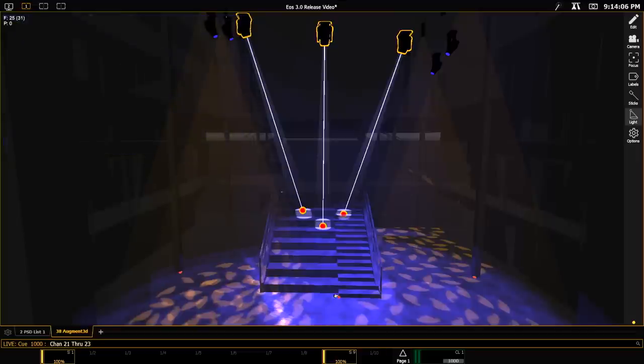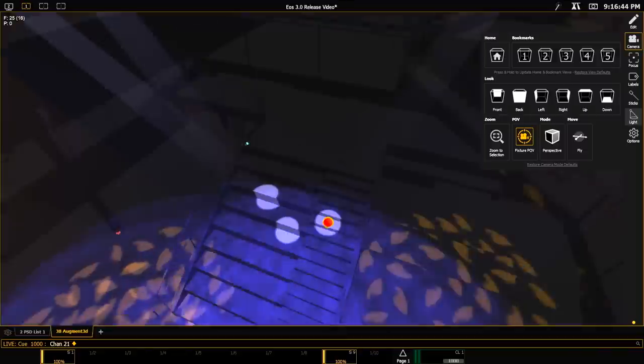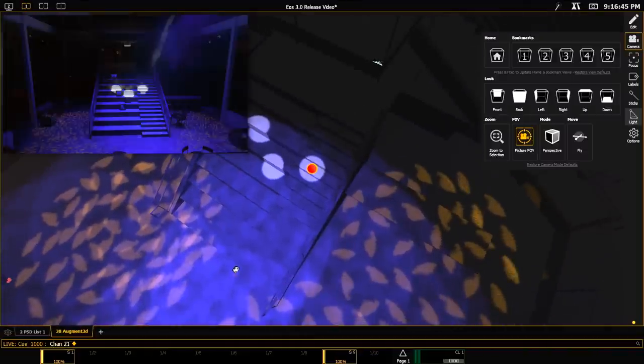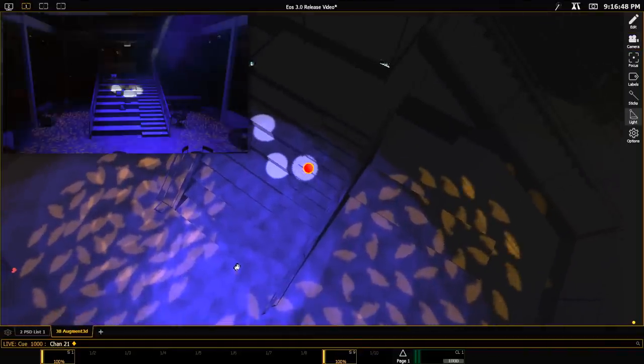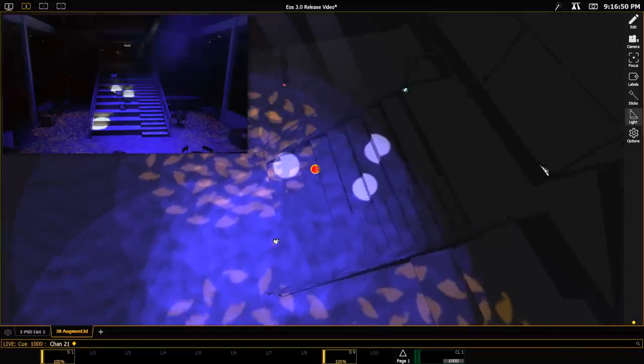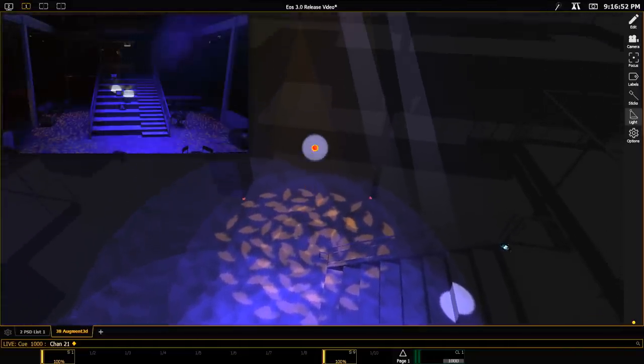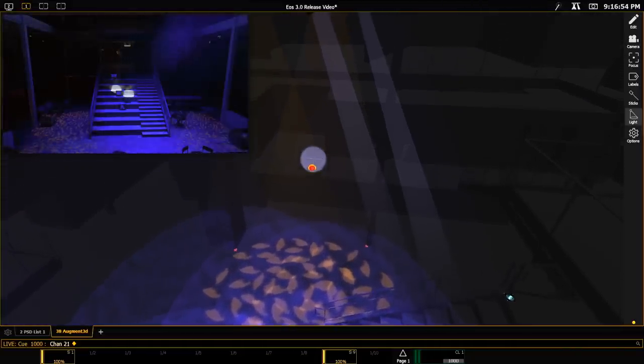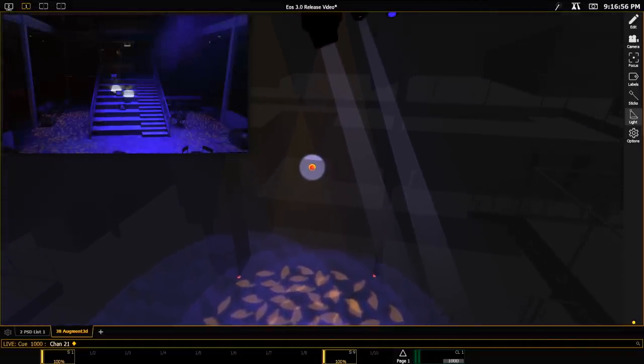Sometimes I need to make that difficult to make shot. And I just want to see what my light's up to. I'm going to select my channel 21. And in my camera area. Turn on fixture point of view. And now that I have that there. I'm going to pan this fixture around. Tilt it up. And I can notch into that super hard to reach spot. With pinpoint precision.